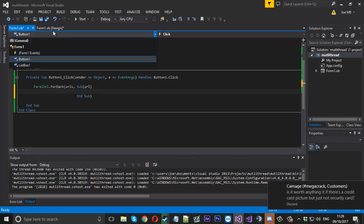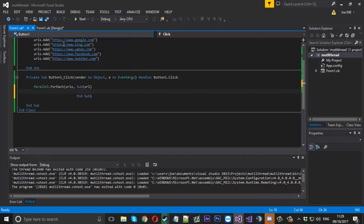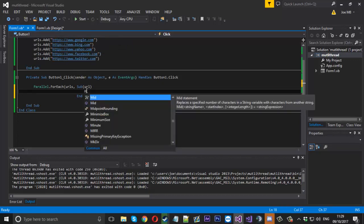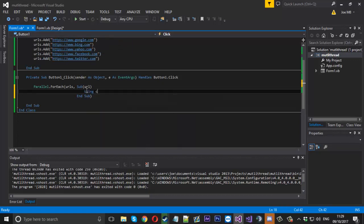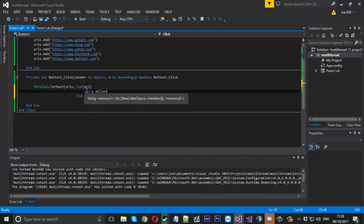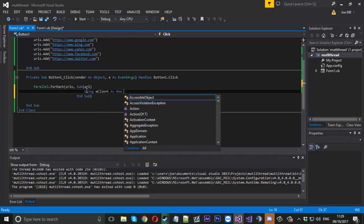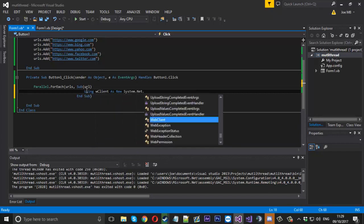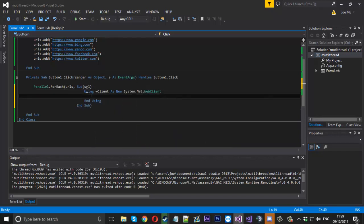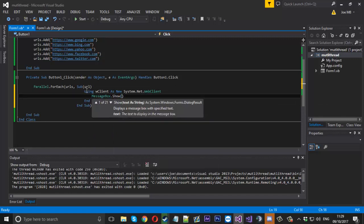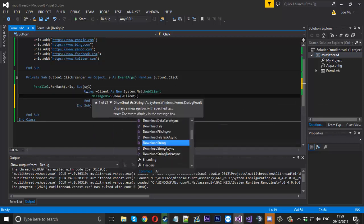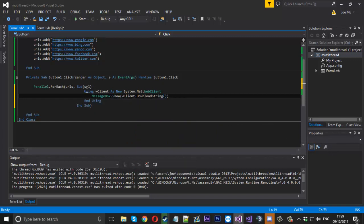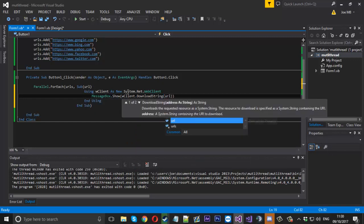What we want to do is keep with the message box. Using W client as new system.net.webclient, we'll do the same thing again: message box show W client.download string URL.